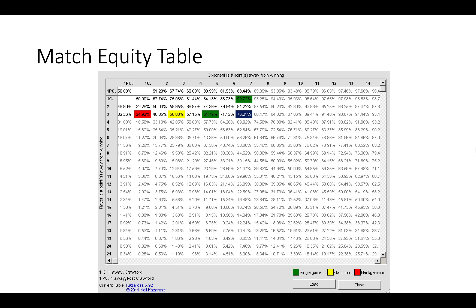To answer that question we need to look at the match equity table developed by Rockwell and Kazeros. I'll put a link to a match equity table in the video description — you can also view this on XG, or simply type 'match equity table' into Google. This table tells you your winning percentage — your match winning chances — at different scores. You use the two axes to determine your percentage. For example, if you were seven away and your opponent was two away, your winning chances as the trailer would be 15.77%.